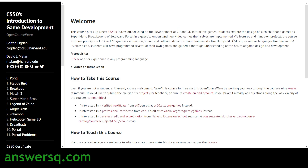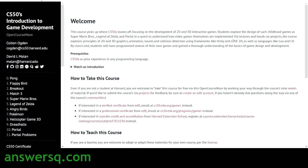The last course in the list is CS50's Introduction to Game Development, taught by Harvard professors David Malan and Colton Ogden. It's an 11-week course where you'll learn about developing games like Pokémon, Angry Birds, Super Mario, Match 3, and Breakout, with a lot of topics covered across those weeks.